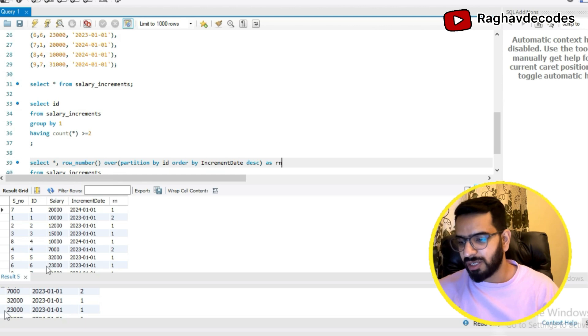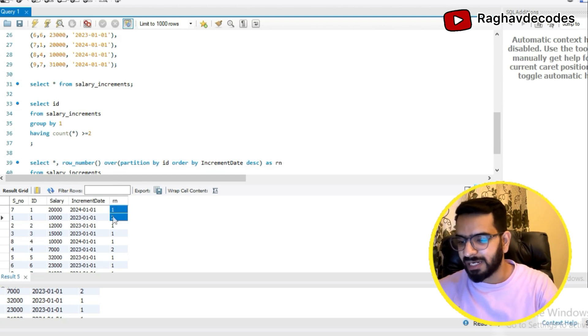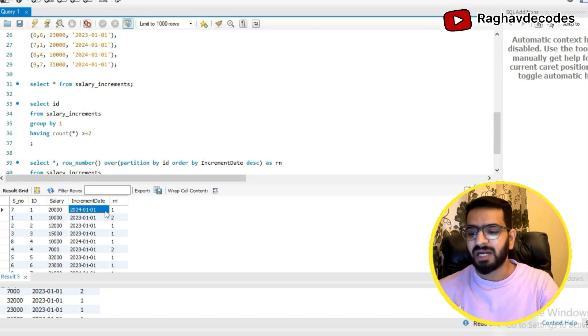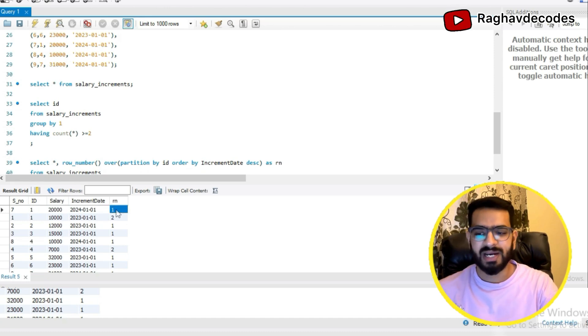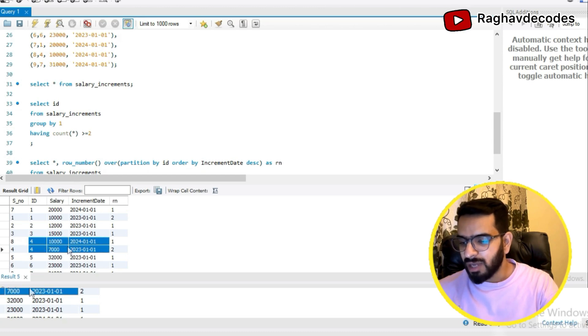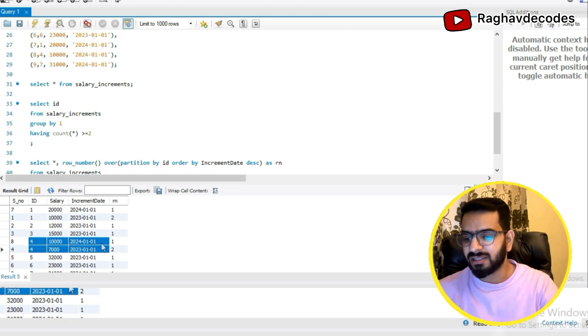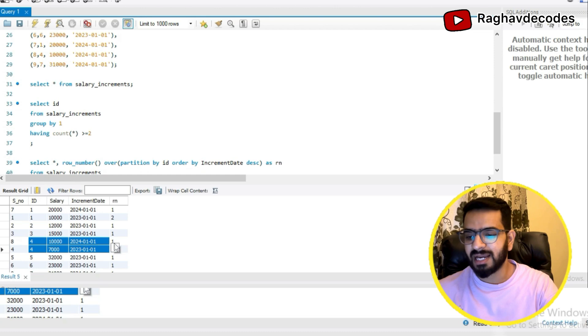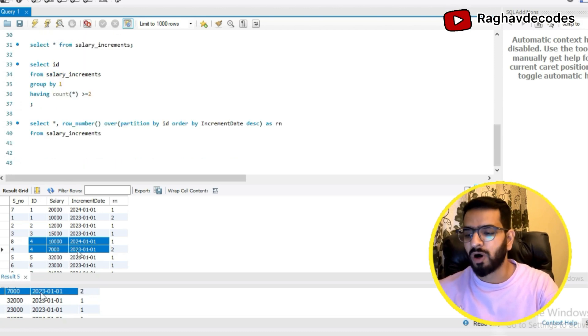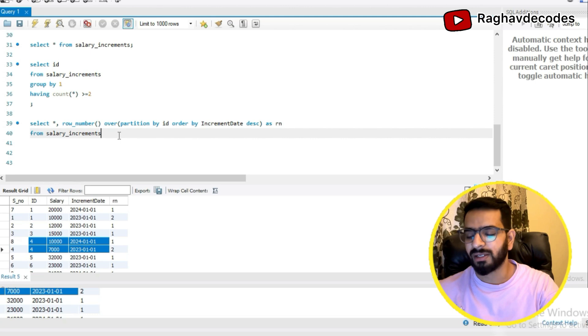Let's try running this and see how the output looks like. Here you can see for id1 now I am getting both of the records coming together as row number one and row number two, but the latest increment date is now getting assigned row number one. Also in case of id4, I am getting two occurrences and the latest occurrence is getting assigned the row number one. So my next job is to filter out all the IDs with row number one.